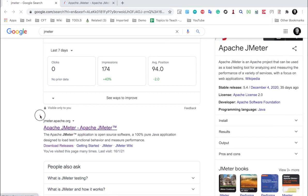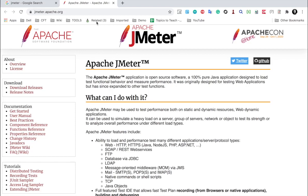The website of JMeter is jmeter.apache.org, and if you go here, this is the website where you can find everything about JMeter. So JMeter is a 100% pure Java application.